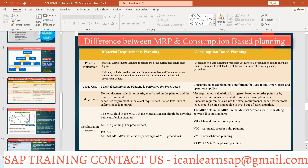The main MRP type indicator is ND for no planning and PD for regular MRP. For consumption-based planning, the indicators are VB for reorder point planning and VM for forecast-based planning. Mostly VB and VM are the ones used for consumption-based planning.